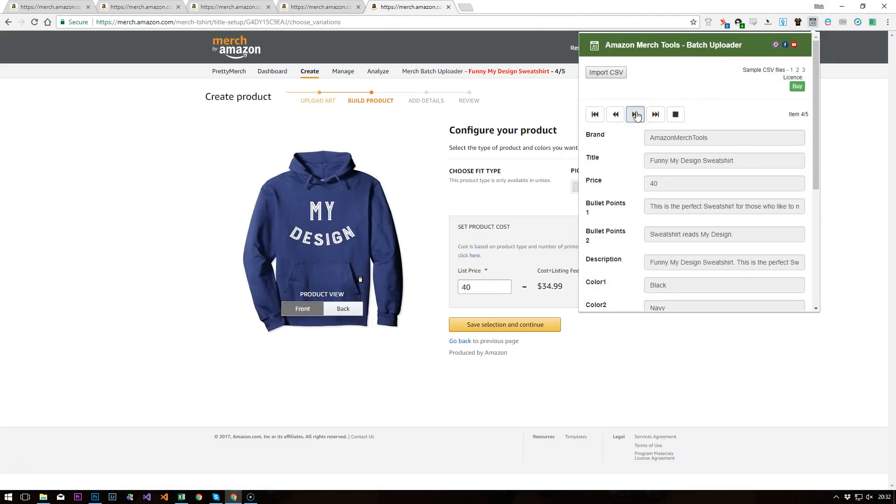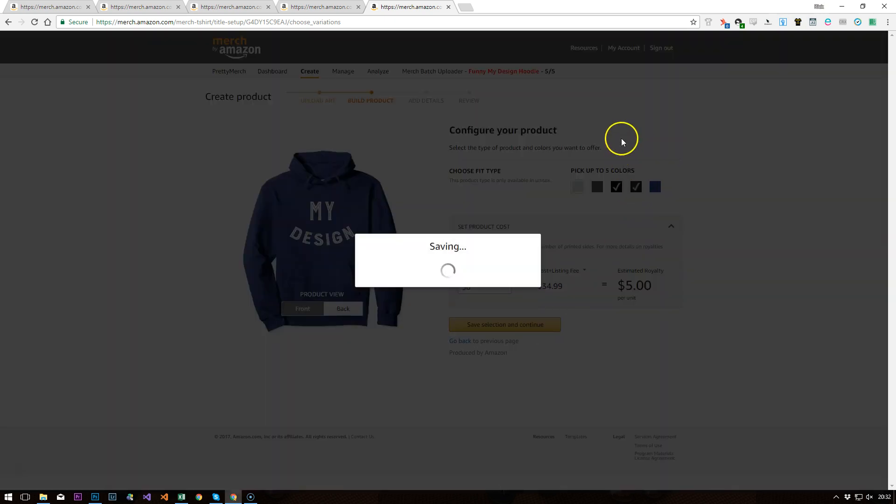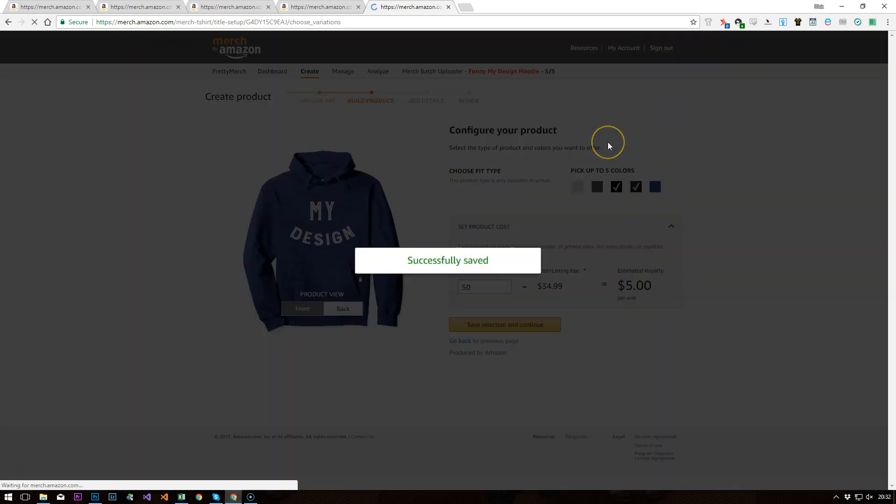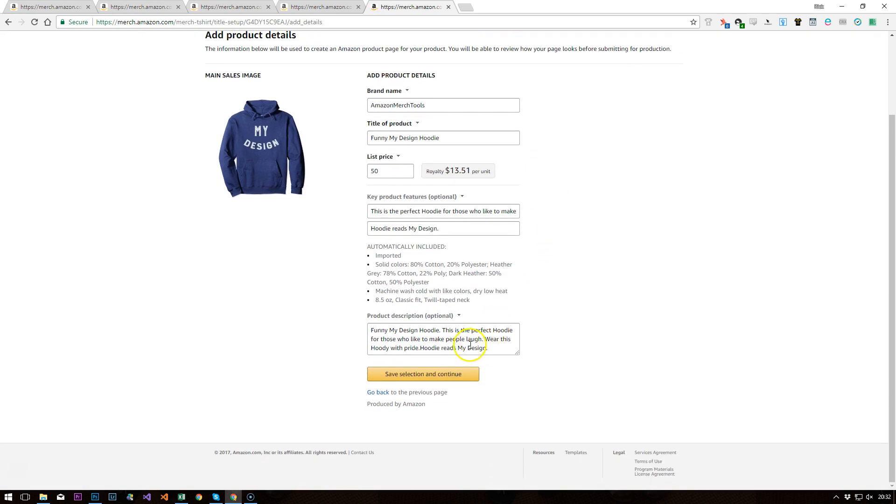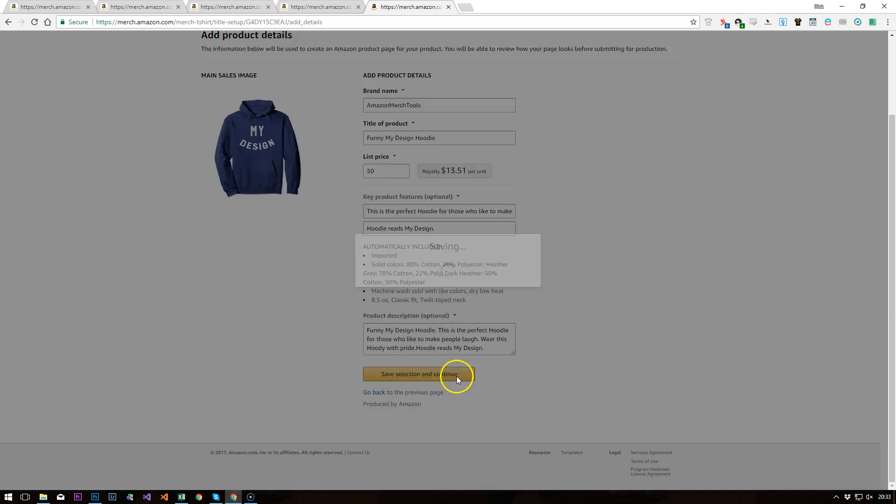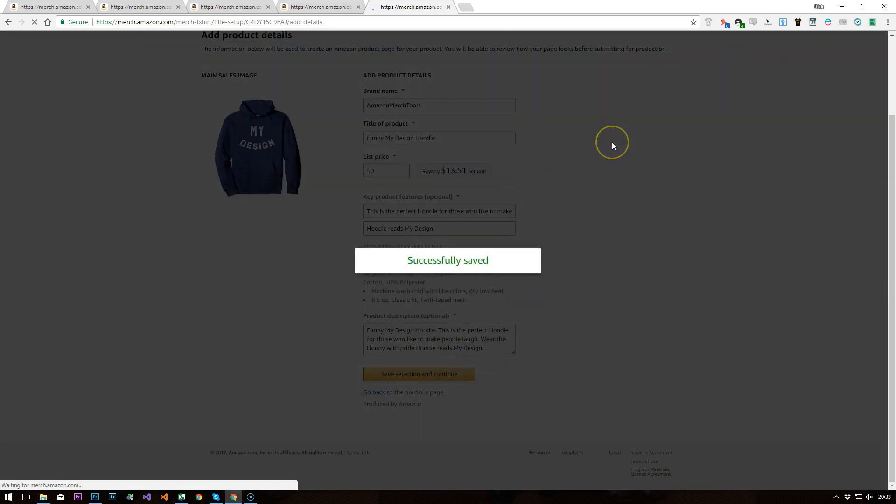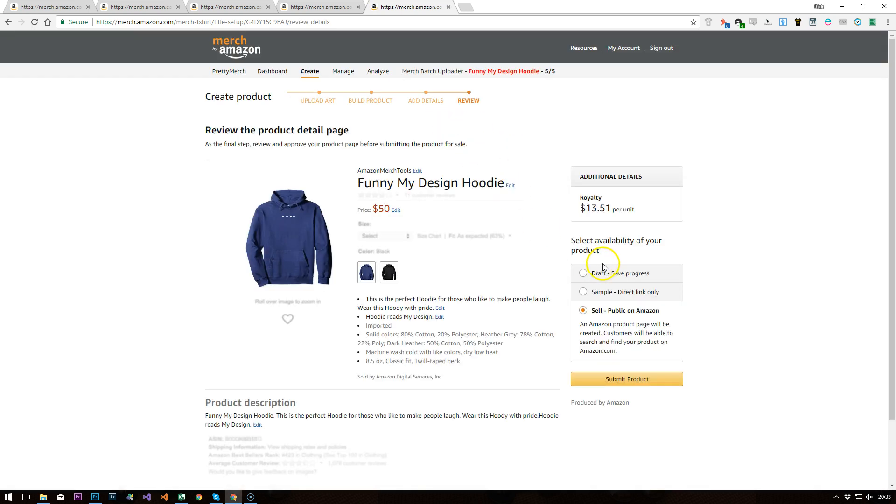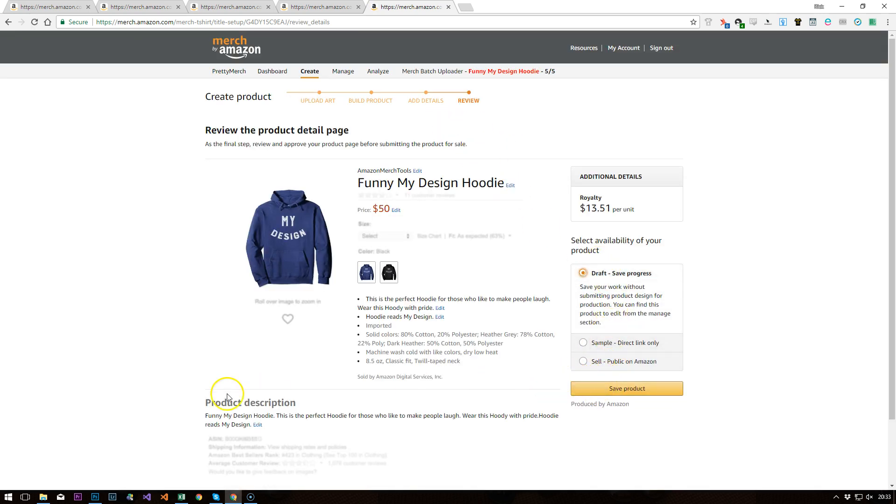We will just flick over to here. And there we go. Again, publish to Amazon rather than save as draft. And away we go.